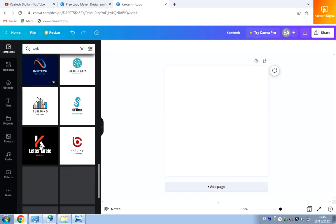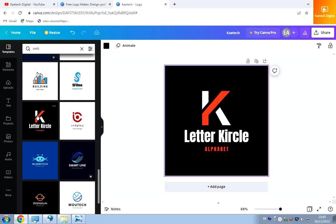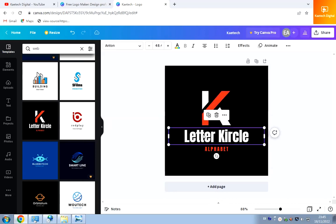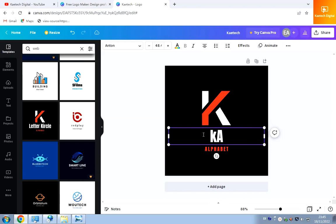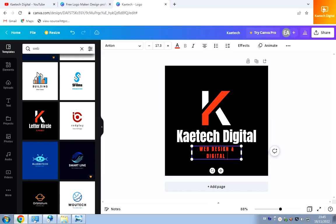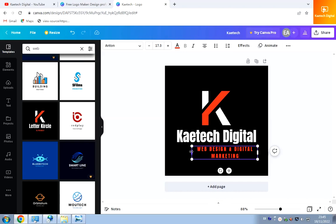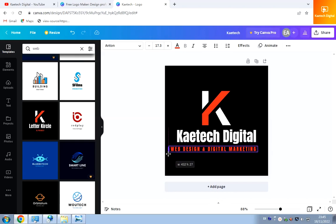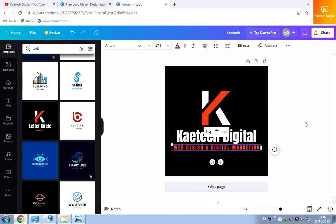I'll choose this template here — a very beautiful logo. I click on it and edit the text to 'Kitech Digital'. Then in the subheading area I'll write 'Web Design and Digital Marketing'. I'll drag the text to keep it in one straight line and position everything properly. In just a few minutes I have a logo designed.